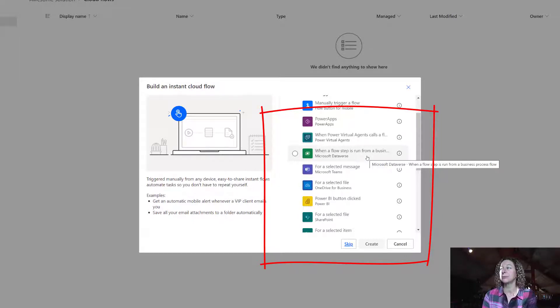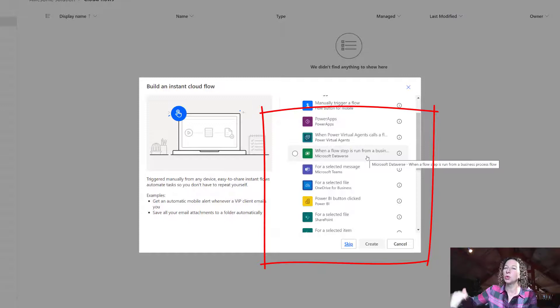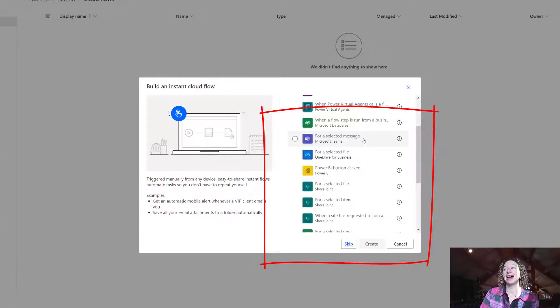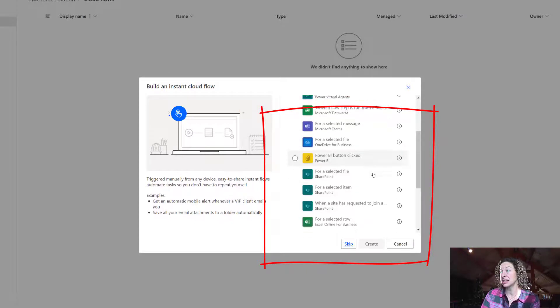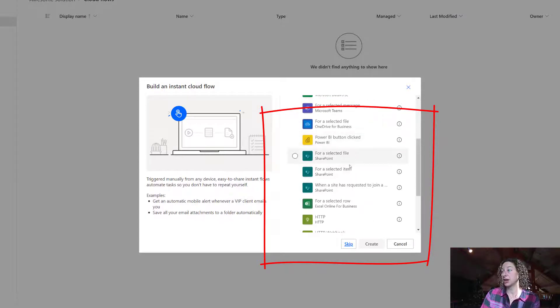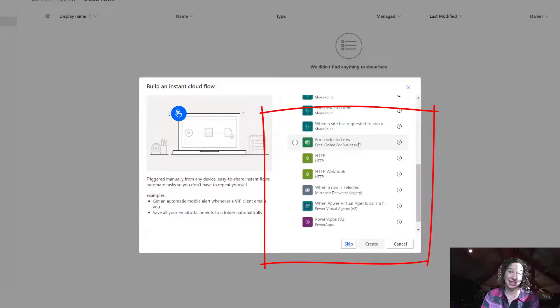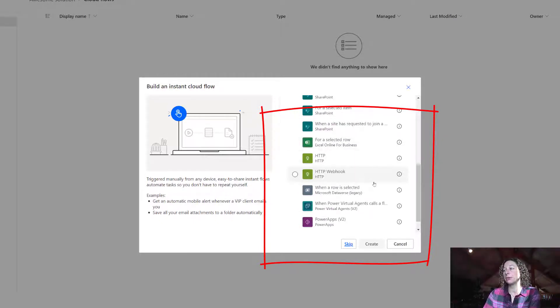We've got the newer Microsoft Dataverse connector option here, which is when a flow step is run from a business process flow. So that's really cool if you want to embed this within a business process flow. You can have it from Teams, OneDrive, Power BI, and then there's a couple SharePoint. There's Excel because everybody loves Excel as a database. You've got HTTP and webhooks.